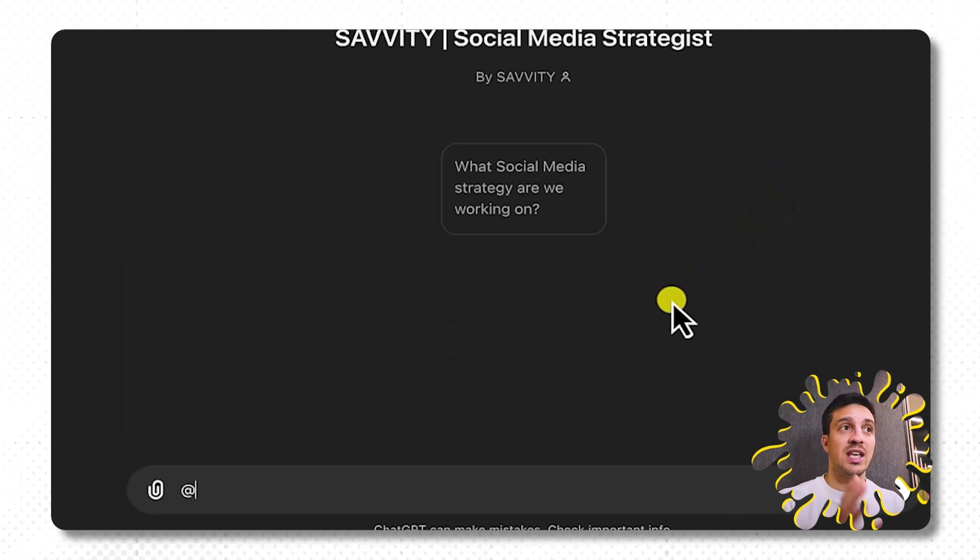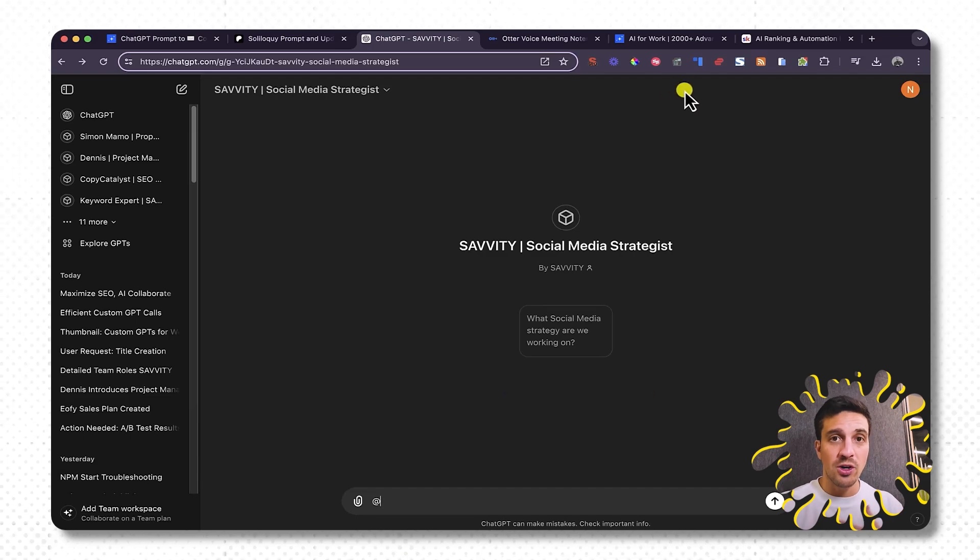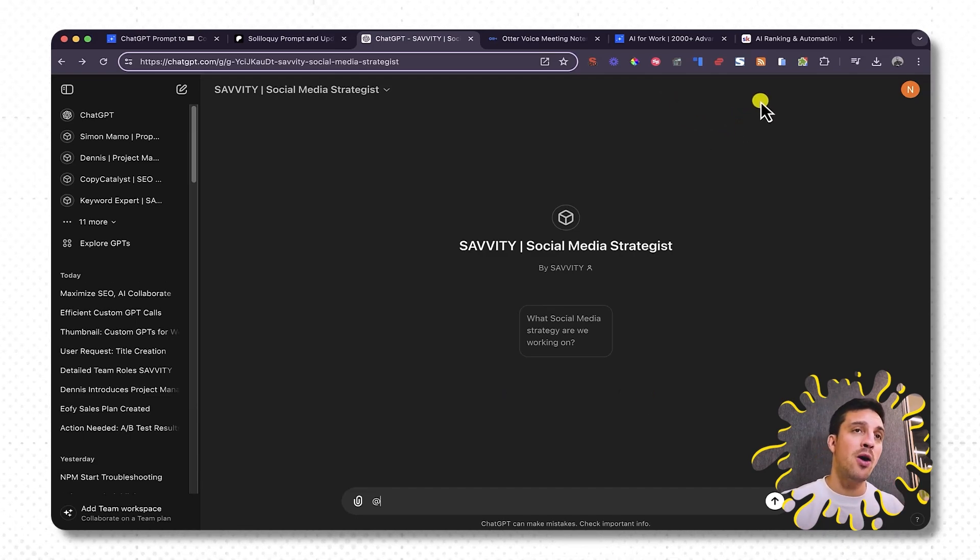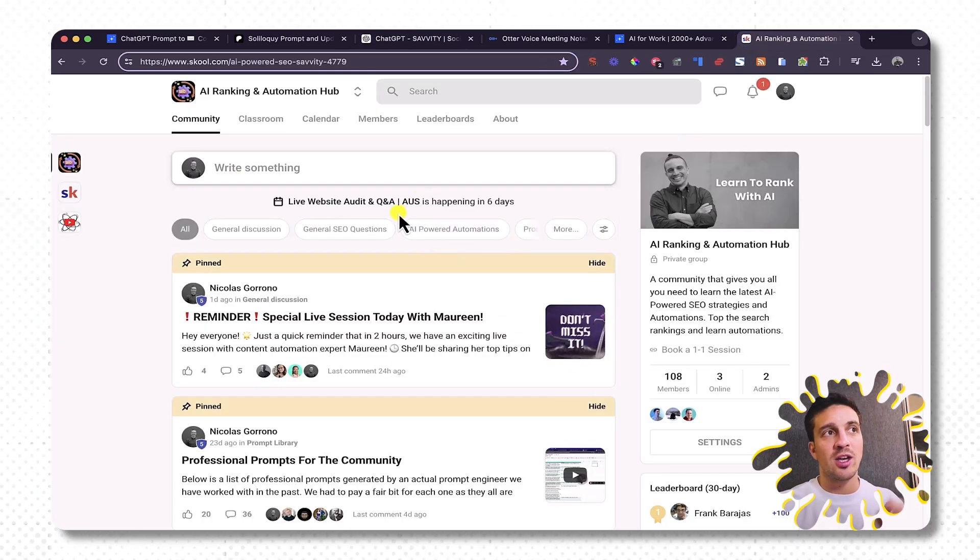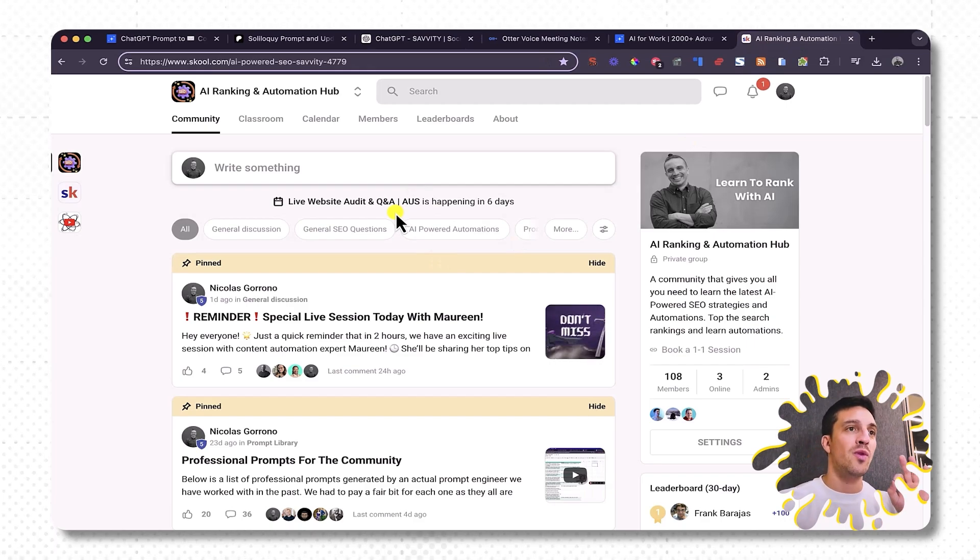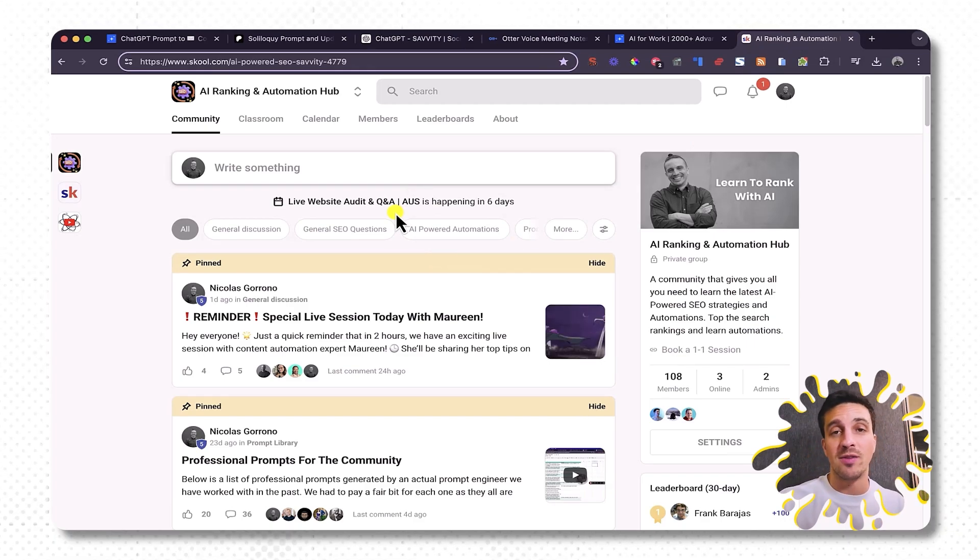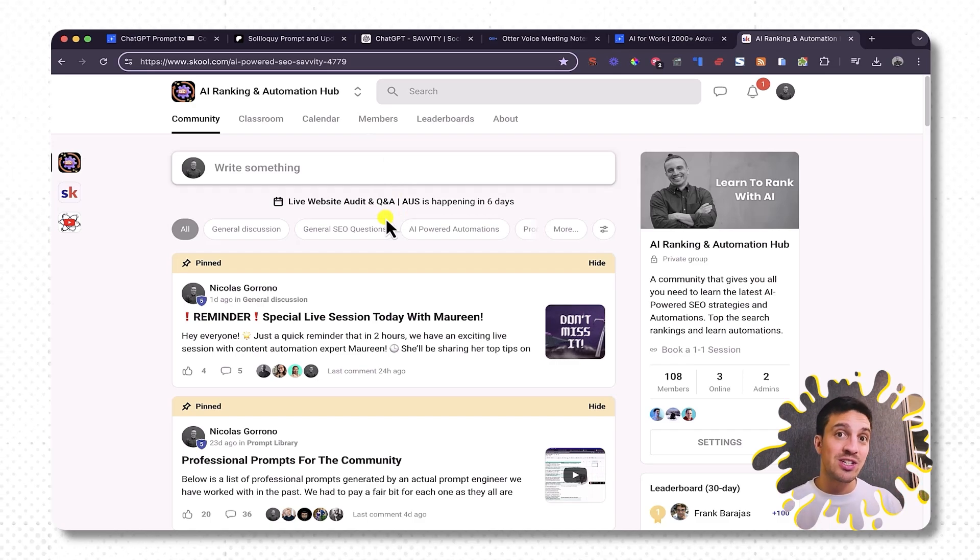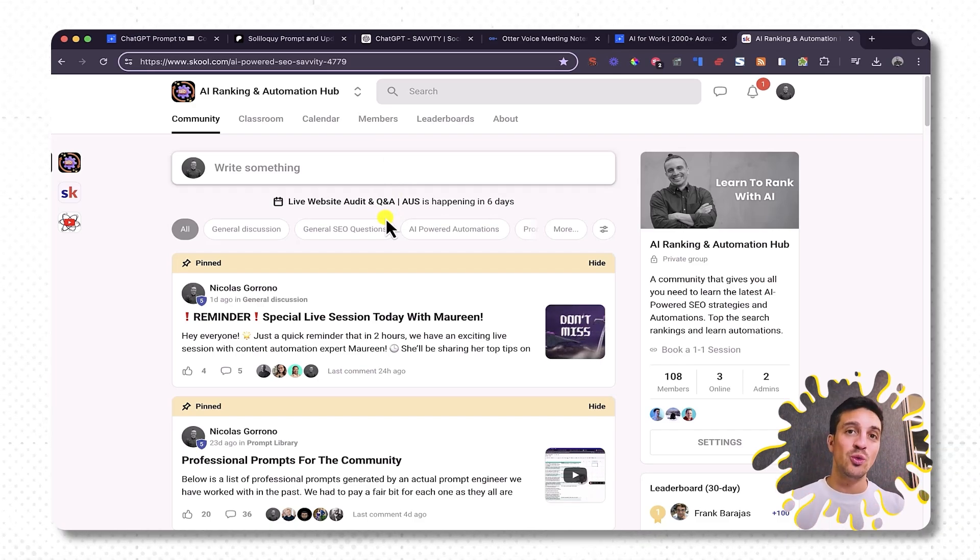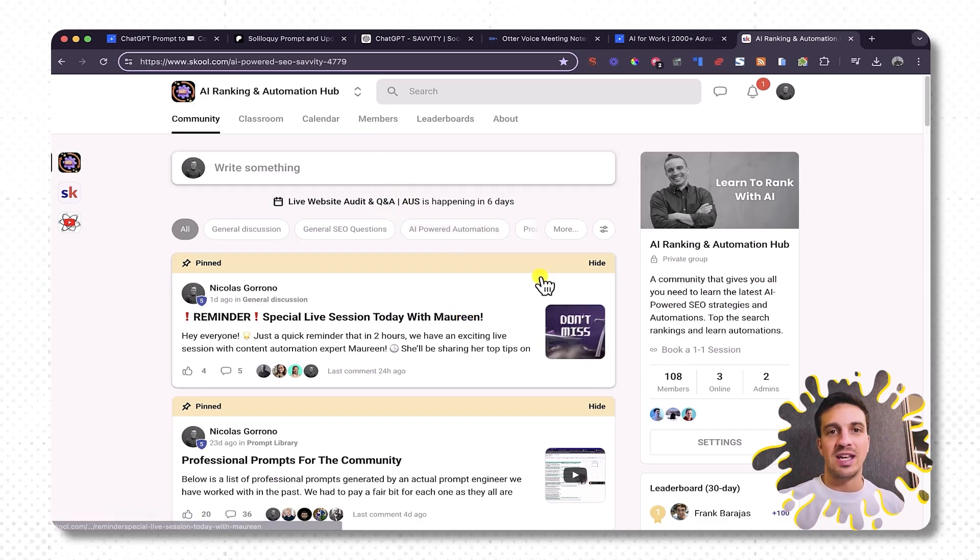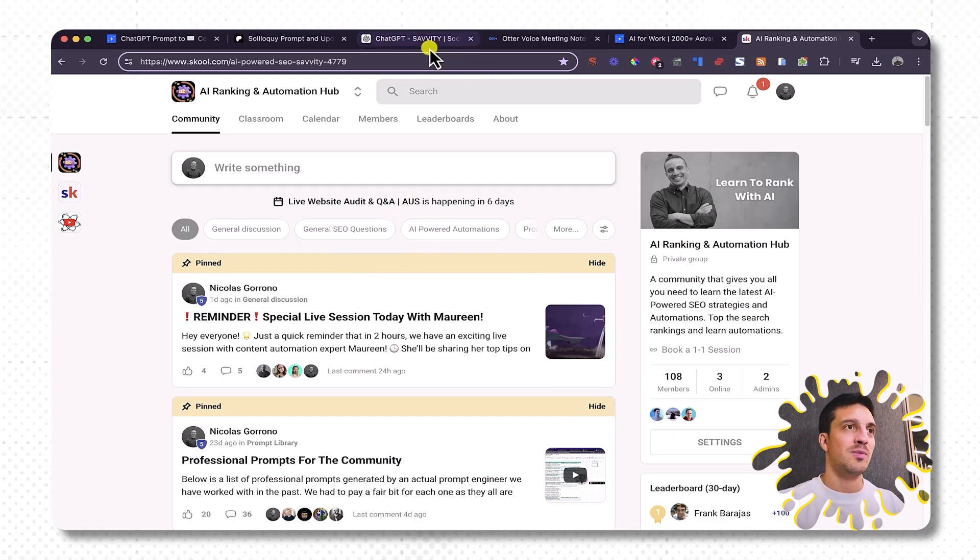I'm going to show you an example on how this can be so beneficial for you. If you don't know me, my name is Nico. I run an AI powered SEO agency. We also run an online community where we teach people how to rank their websites number one with the help of artificial intelligence and how to leverage all of these AI tools for automations and for your business in general. You can check that out in the descriptions below.